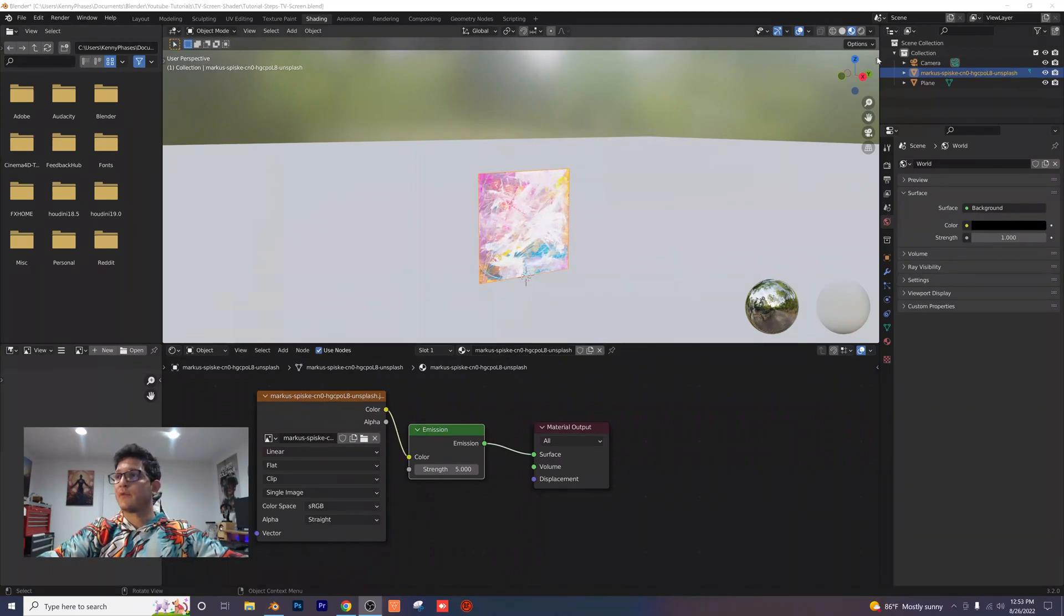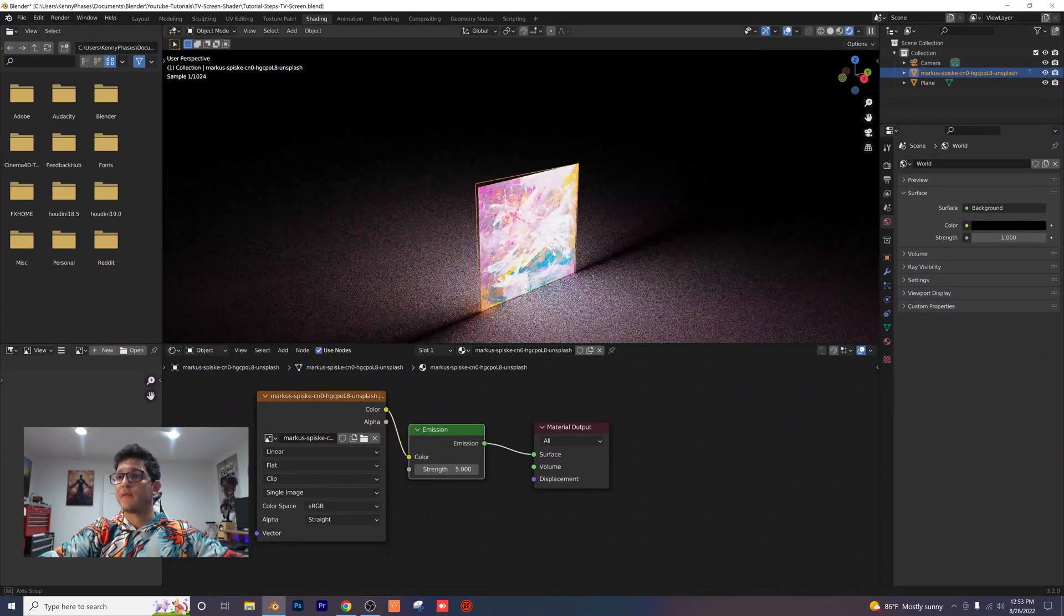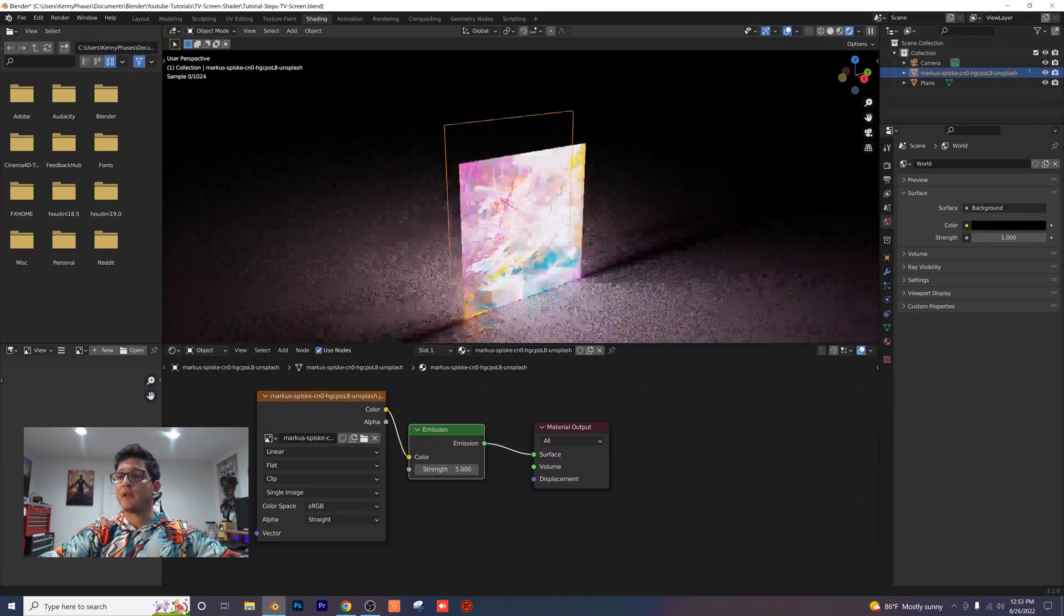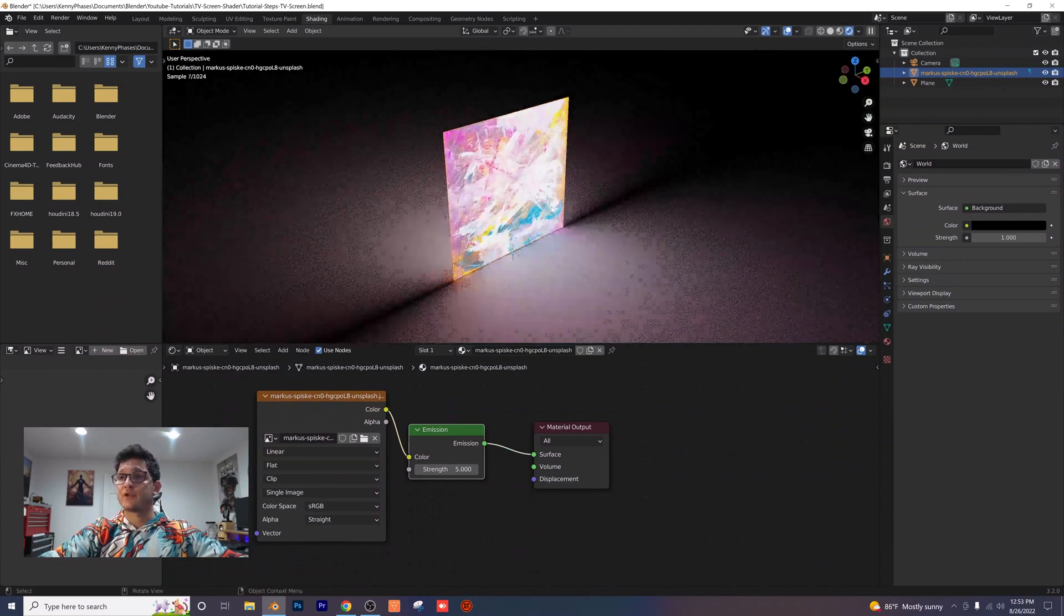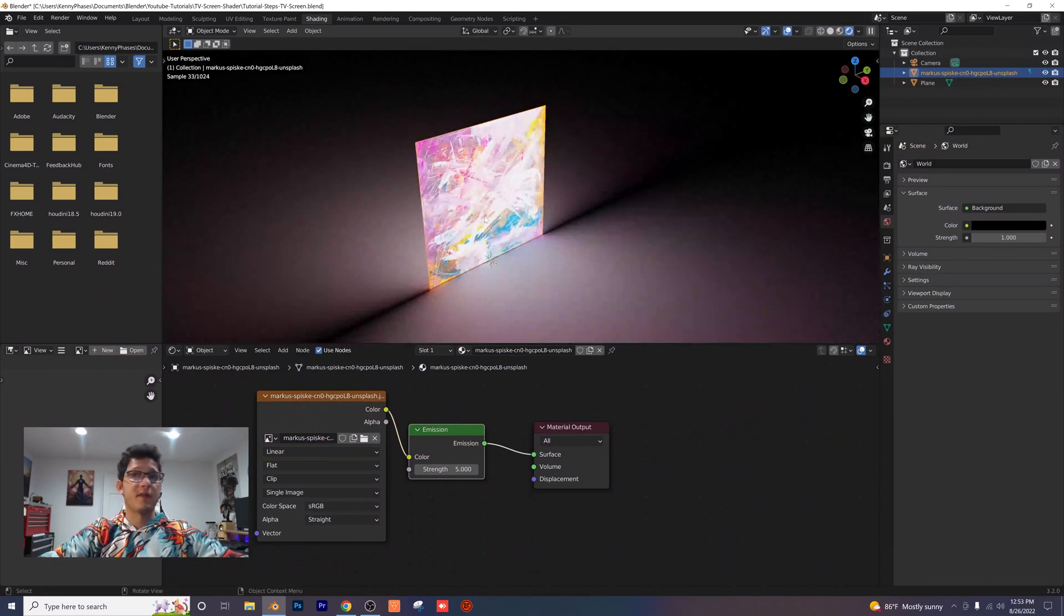Now if we go to our rendered view here, you'll see that we have our plane already lit up. There's just a few final touches that I'm going to add to make this look more like a TV screen.